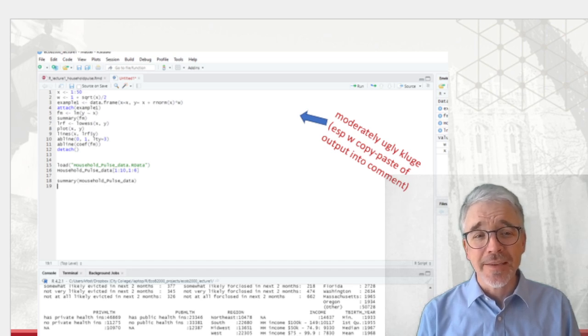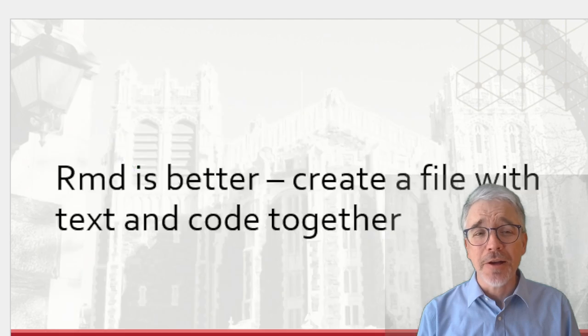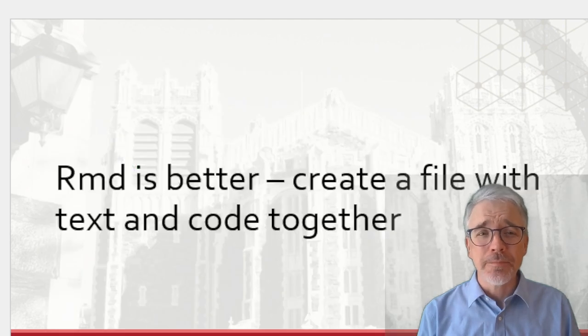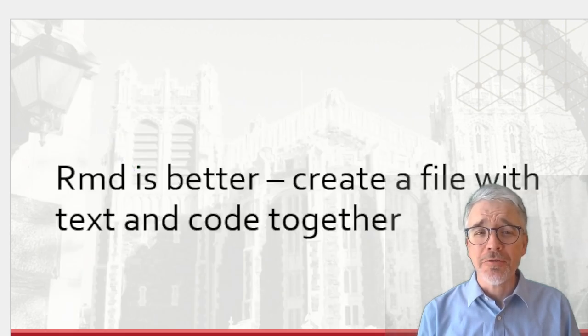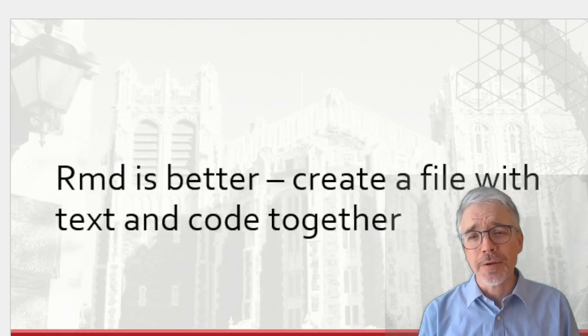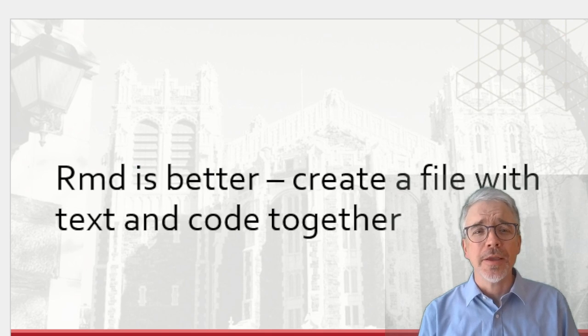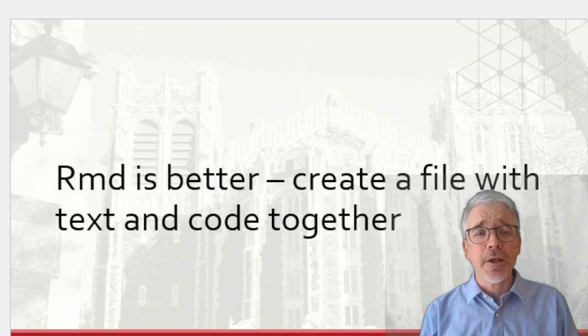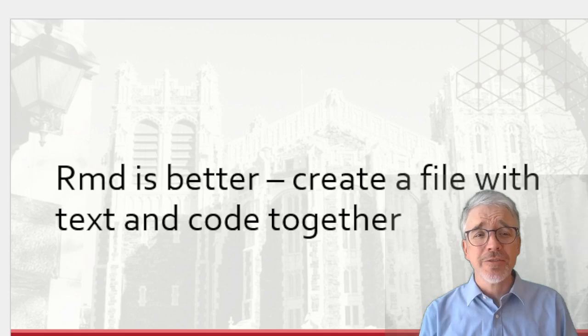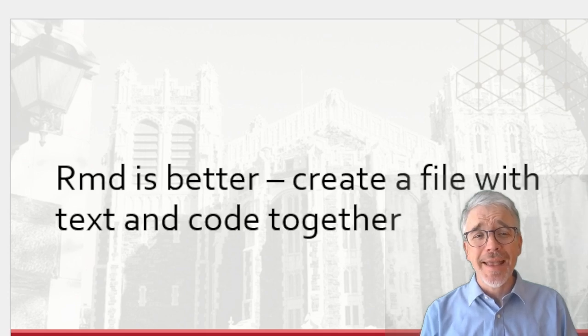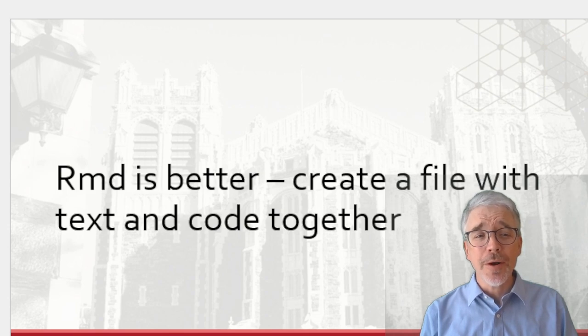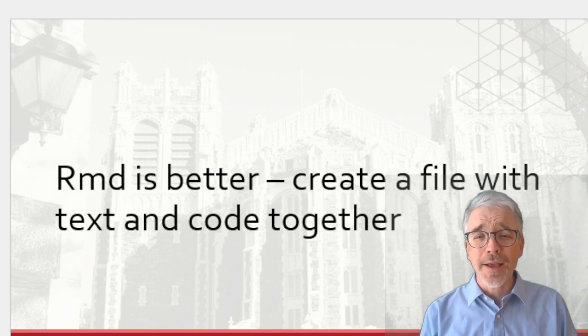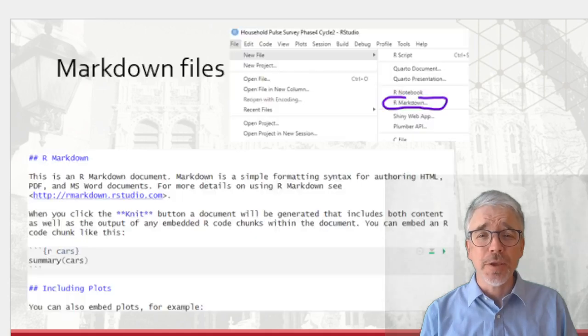Next stage would be to create a file called RMD, which is R Markdown file. Markdown, MD. It creates one computer code that has the text of your output and the code that runs it all joined together. With this markdown file, you can tell it what output should be created.